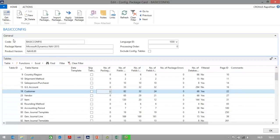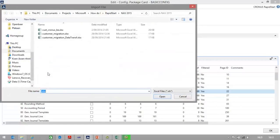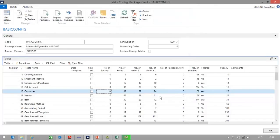In NAV I will go to my configuration package, I will select my customer table, and I will import the file from Excel. Here I will select my customer migration file and I will import. As you can see now, two customer records have been imported.